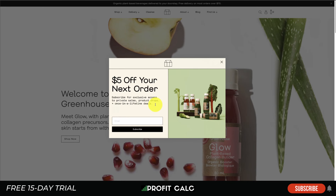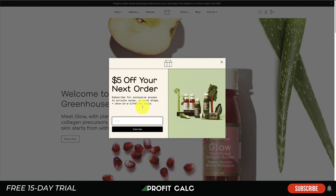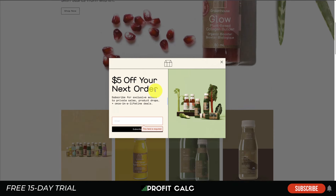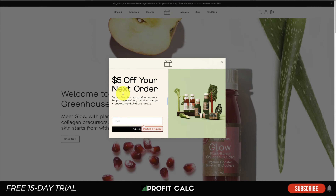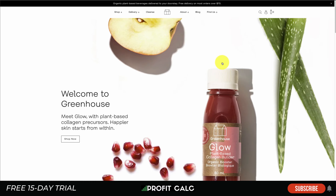Let's take a look at the first store: greenhouse.ca. Immediately when you open it up, you get a pop-up offering a discount to collect emails right away. When a customer enters your website, you want to make sure you're capturing some kind of information, as most customers do leave. They're offering an incentive here and explaining why the newsletter is valuable.